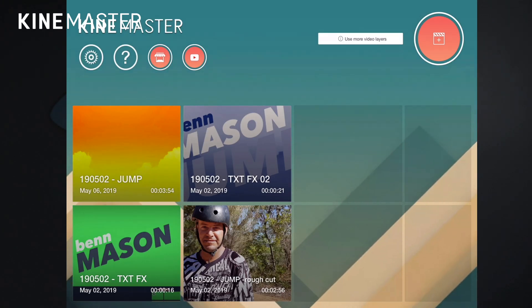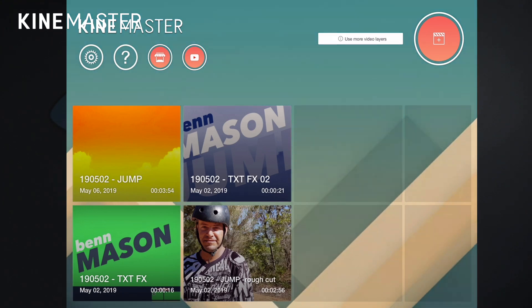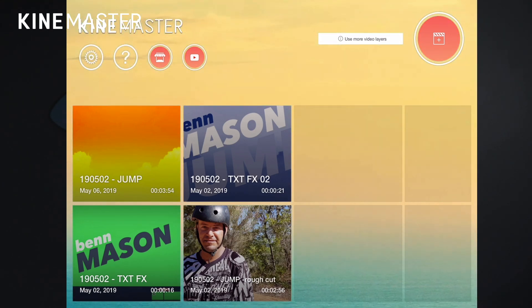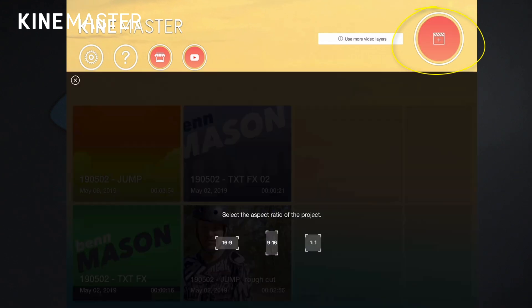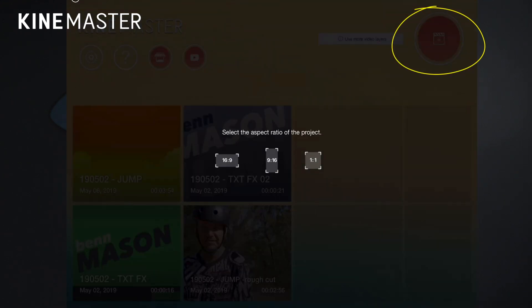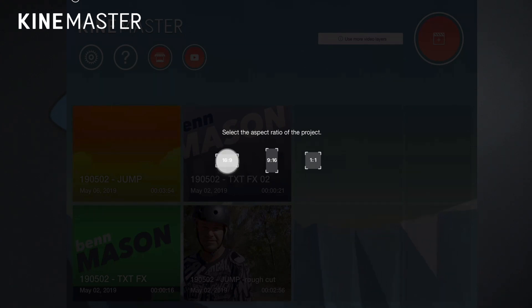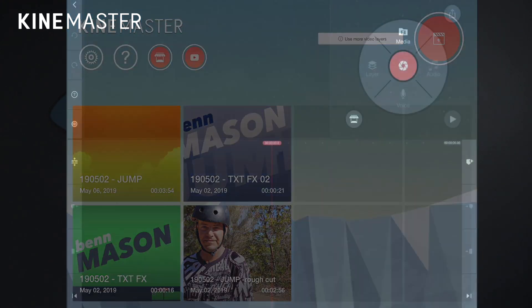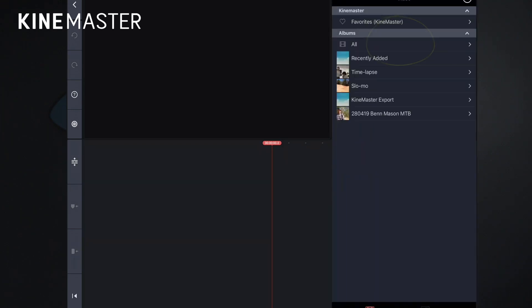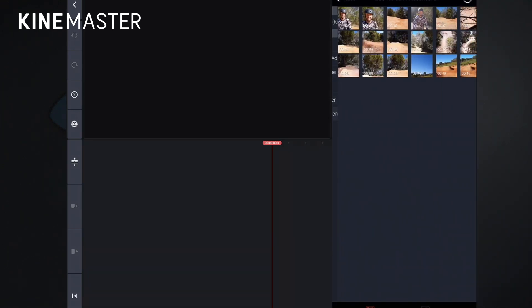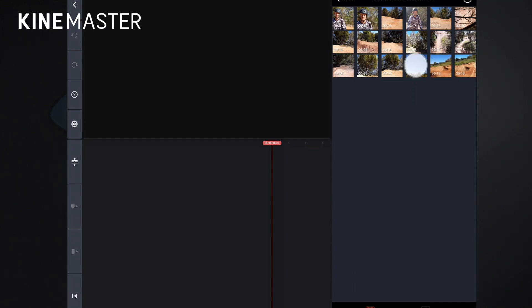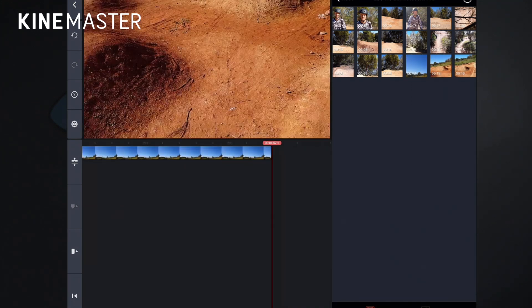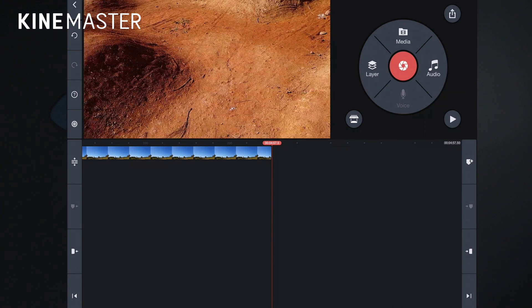So the first thing we're going to do is start a new project. Just click here on the plus button and choose the aspect ratio depending on how you shot your video. In this case, I'm going to go with 16 by 9. And now we need to click on media and we can start adding some footage. So I want this clip and I want this clip just to start with. Because what I'm going to show you right now is how to create a speed ramp.